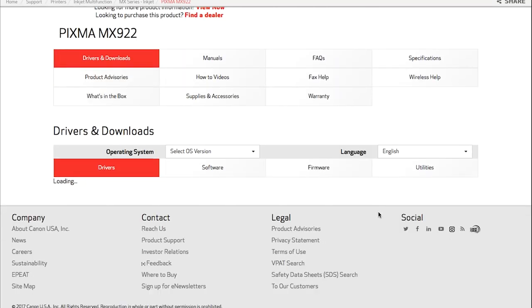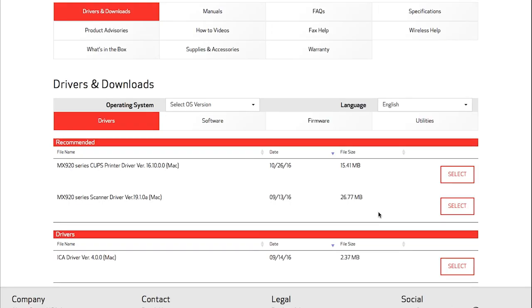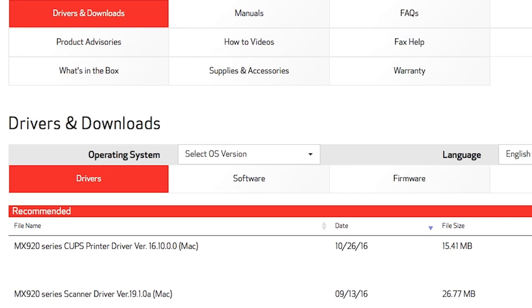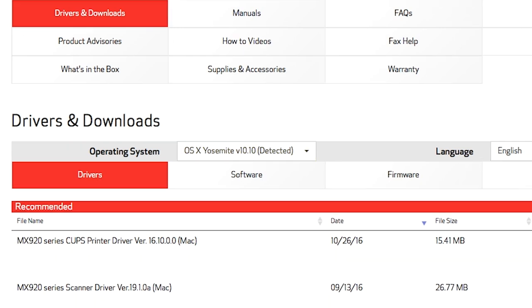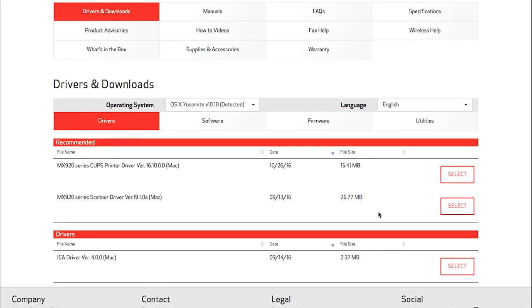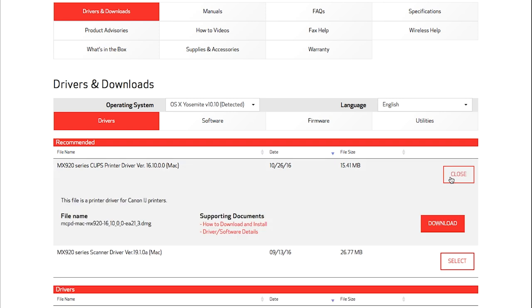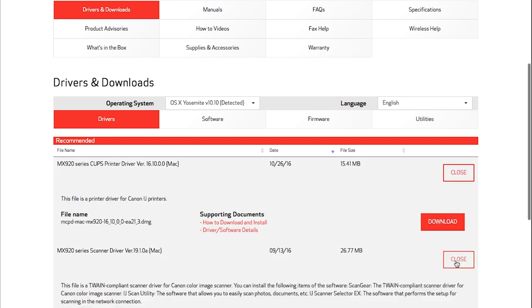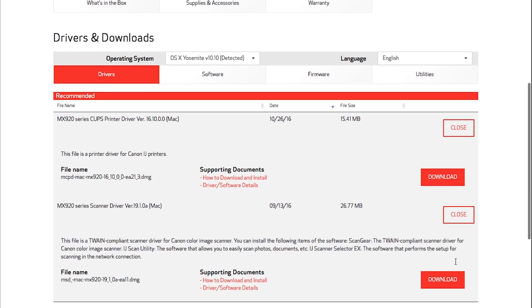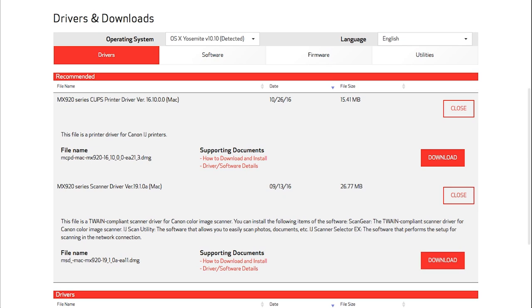Your computer's operating system and version will be detected. If you need to change it, select it from the operating system drop-down menu. Now follow these links to download the software files for your printer. Please take a moment to write down the file names for each driver.